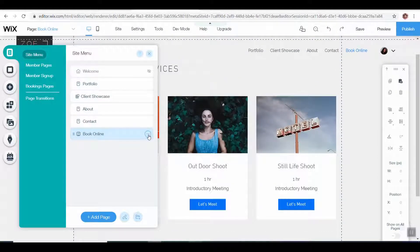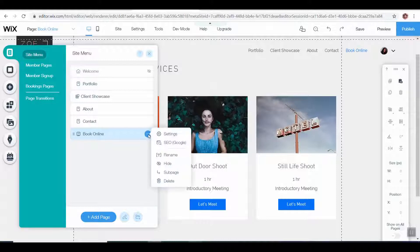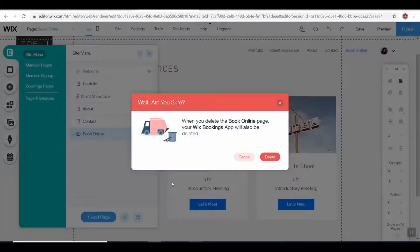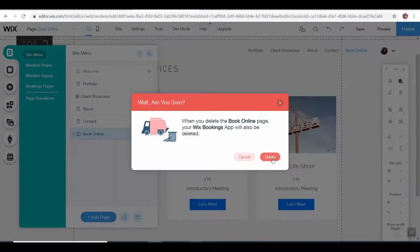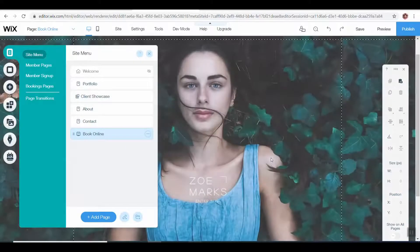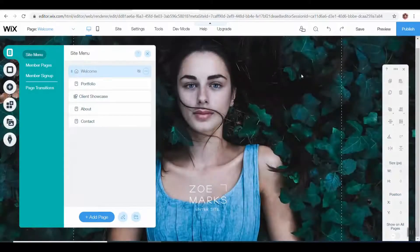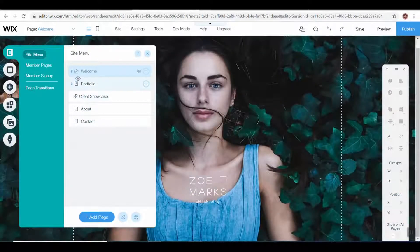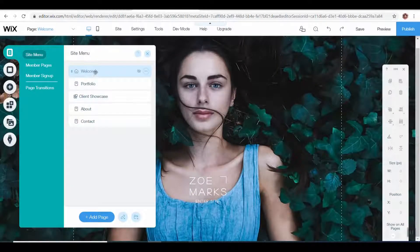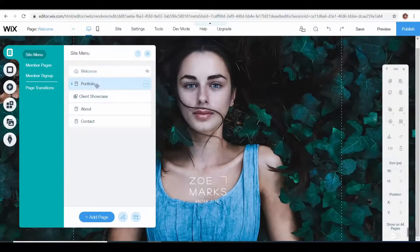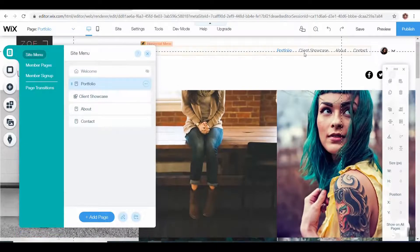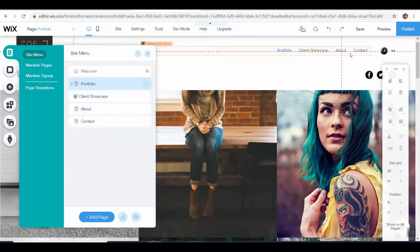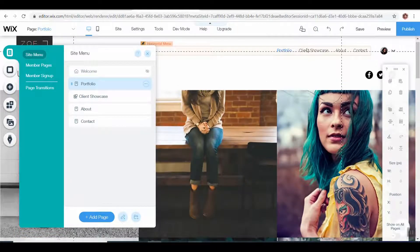If you click on the three little dots and go to delete, it's going to say are you sure you want to delete this? It's also going to delete your bookings app. And yes, we want to delete it.